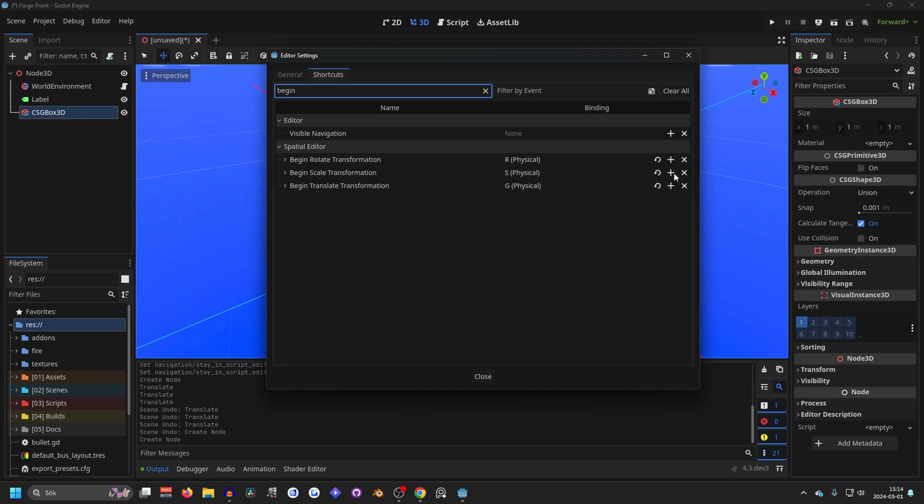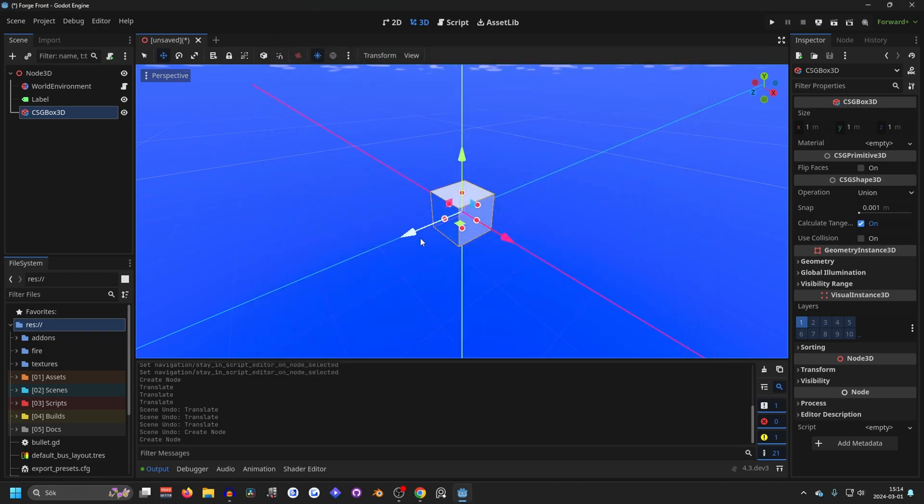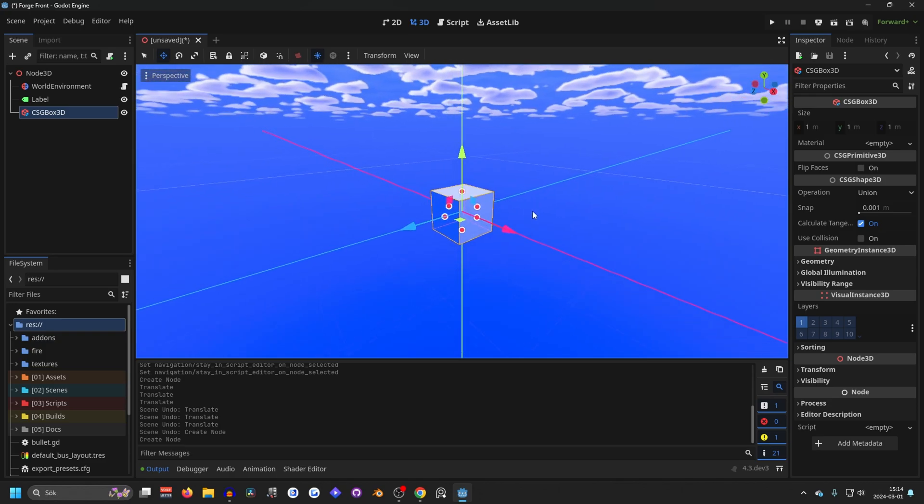And on the rotate, you want to hit this plus button and search for R. On scale, you want to hit the plus and search for S. And on translate, you want to hit the plus and search for G. Once you do this, you'll be able to use the blender inputs. And they are really nice.